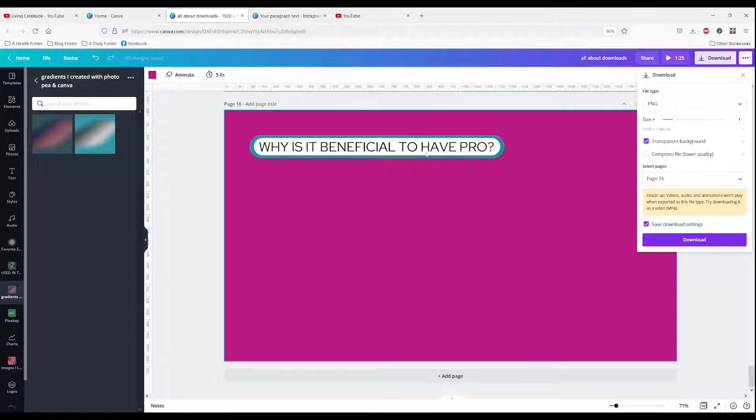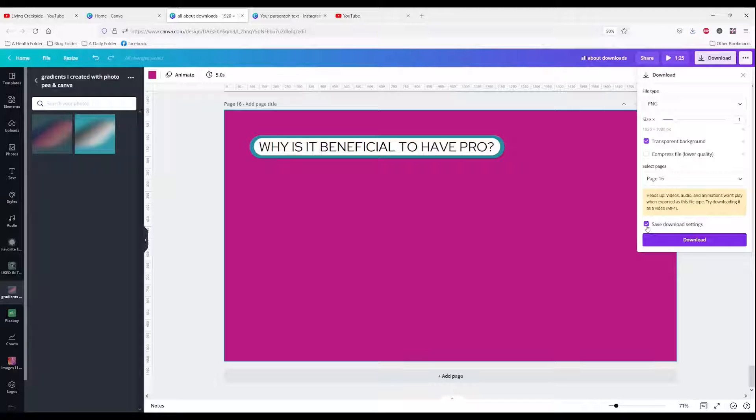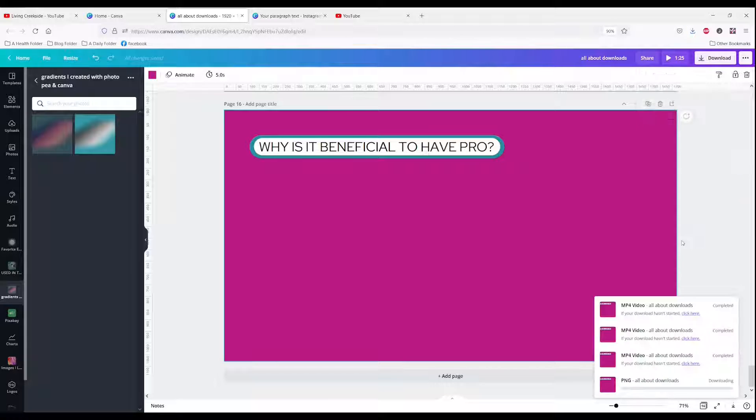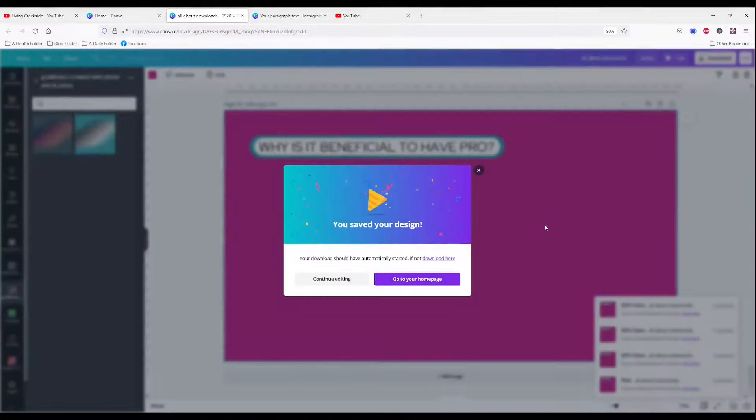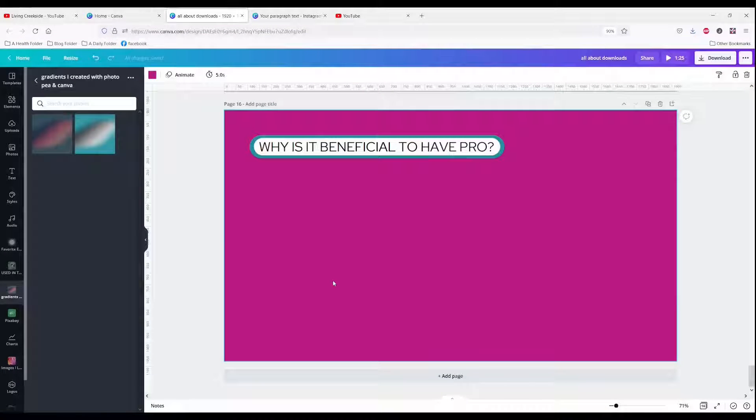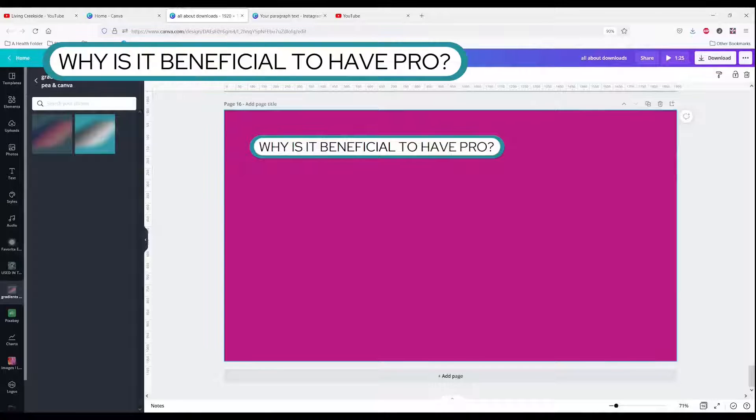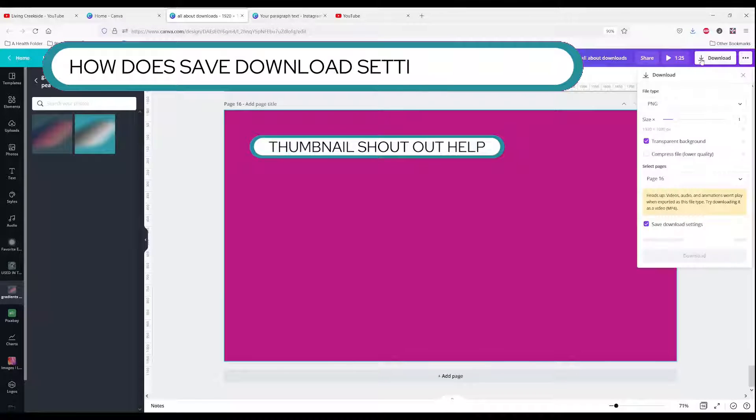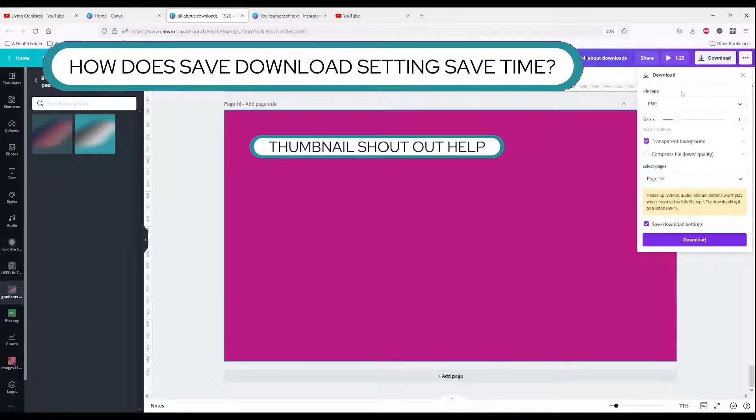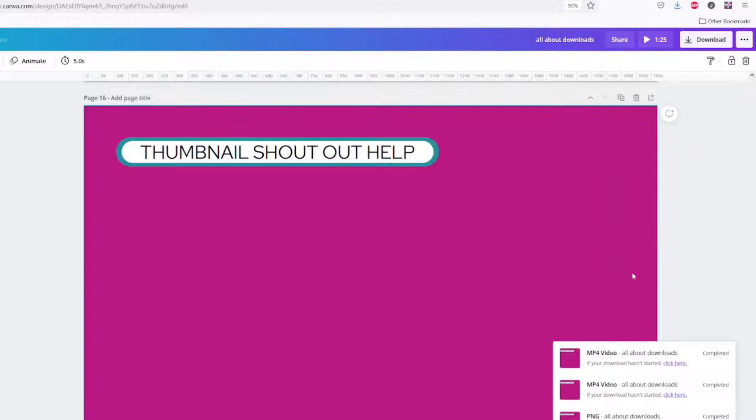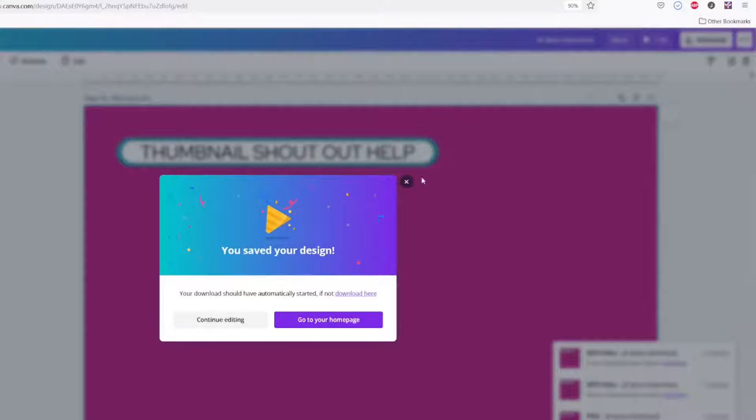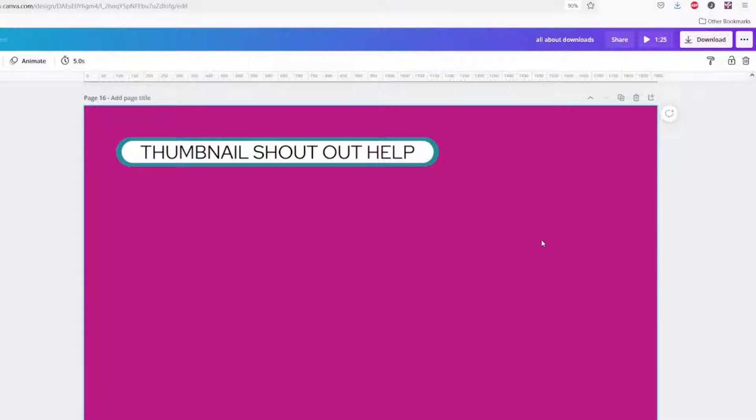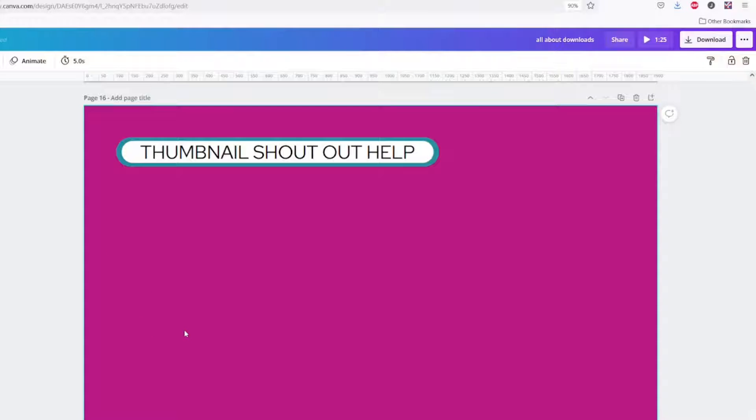I've got it on page 16. This is where this save download setting really saves time, because I'm going to download this as a transparent background. And I will put it right here. When I go to download, all of my settings are saved and I can just click download. I don't have to reselect all those things. And it also gets rid of the stuff. It gets rid of the pink without me having to chroma key it in. Let me show you what that means right here.